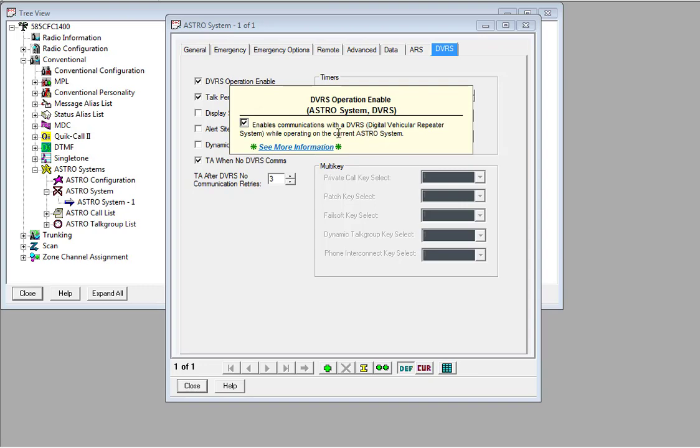Essentially, what you're turning on here is the ability for the radio to talk to what it thinks is a vehicle-based repeater system. So a repeater that would sit inside of a vehicle, typically at a scene. So we're essentially tricking the radio.